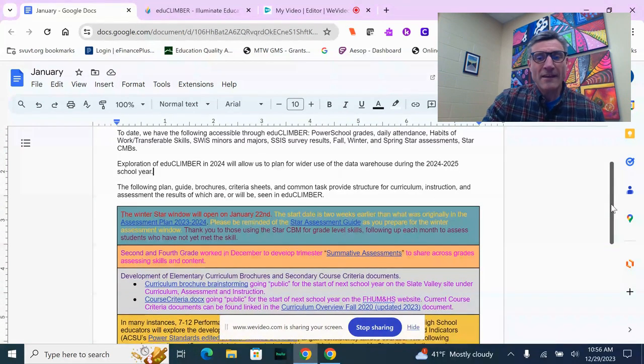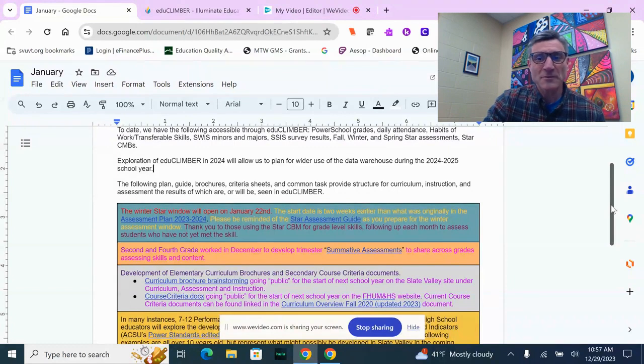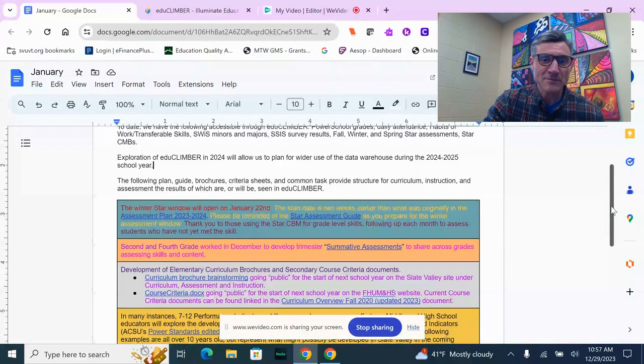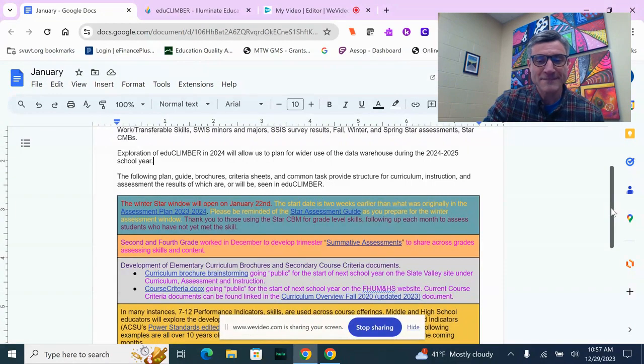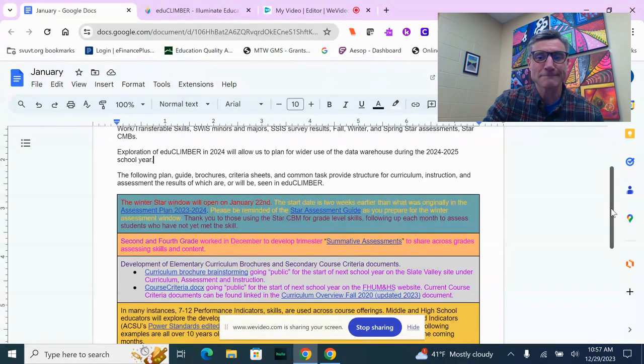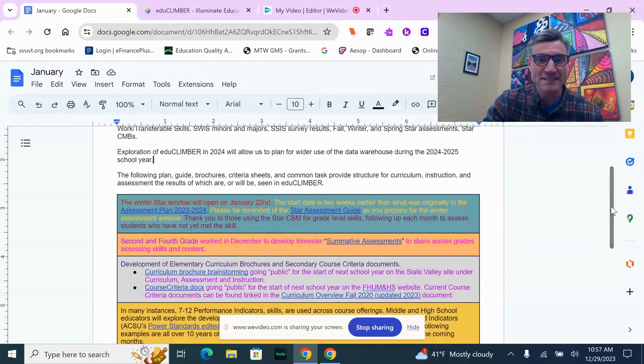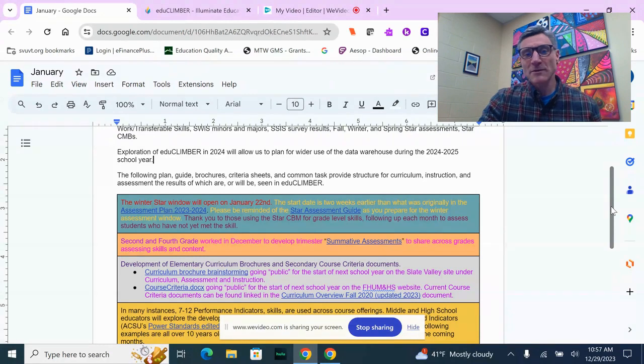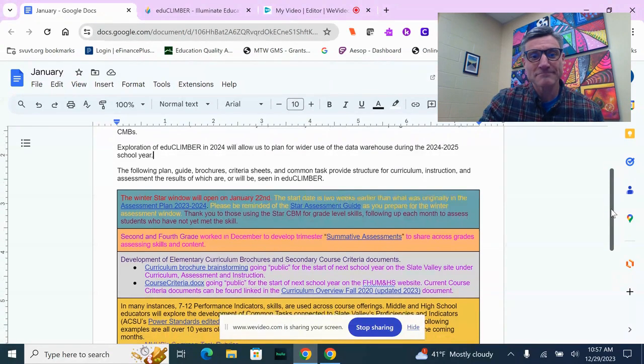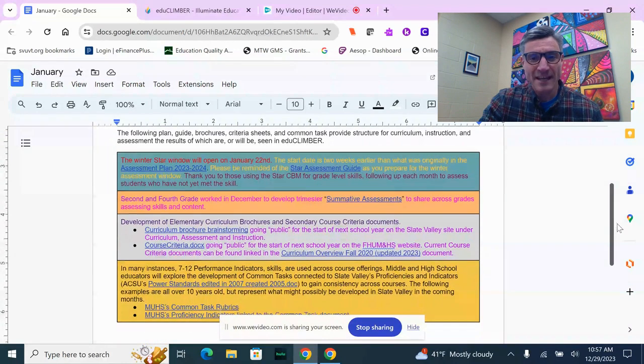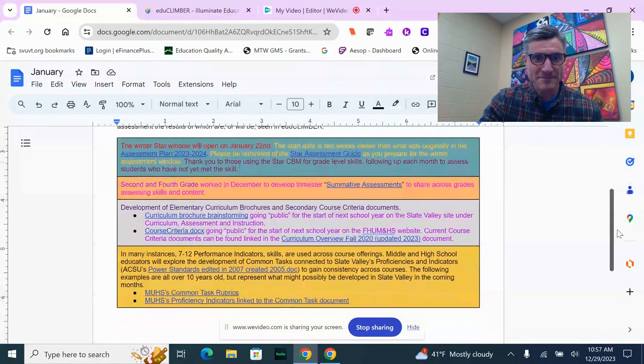The hope is that for the 2024-2025 school year, we'll be using EduClimber regularly in meetings: data team meetings, EST meetings, ACES meetings, SORT meetings—really anything that would require or benefit from looking at student data to help inform decisions.